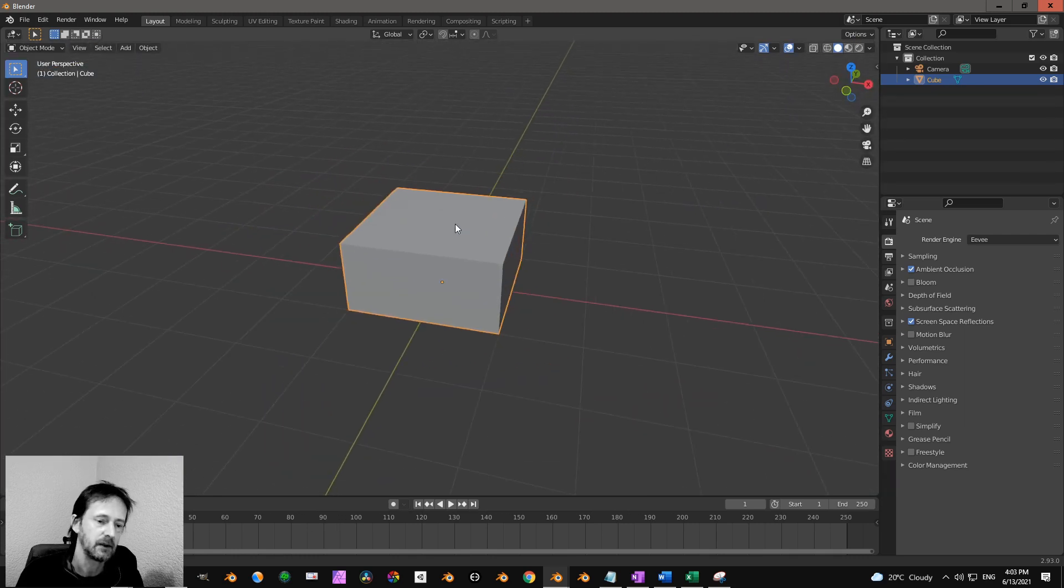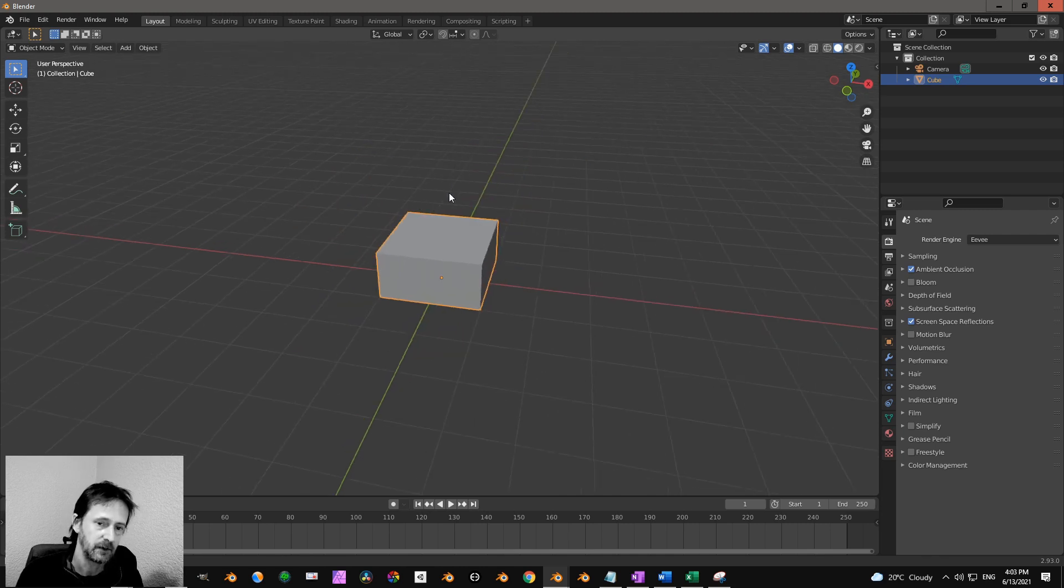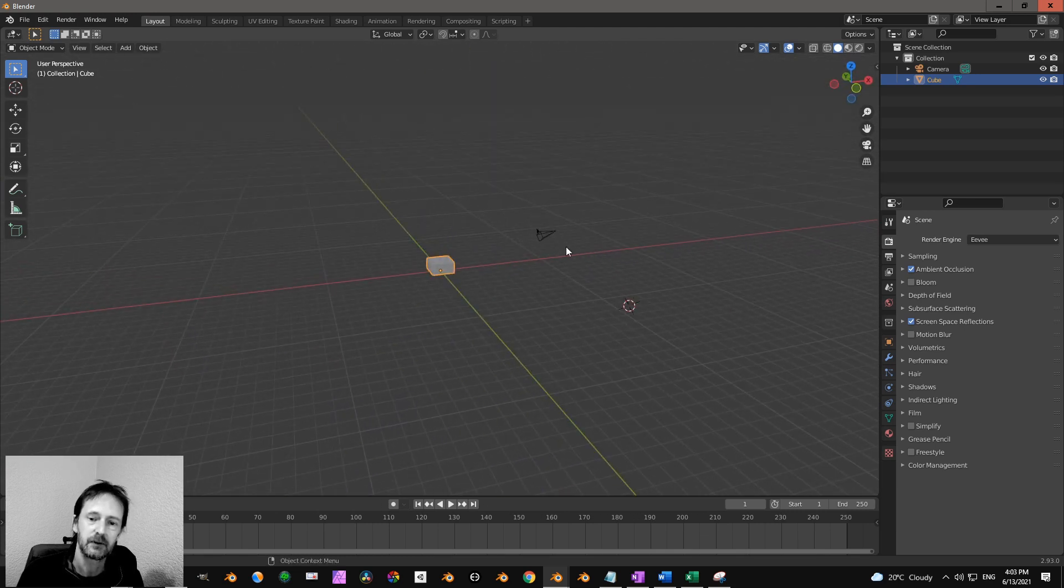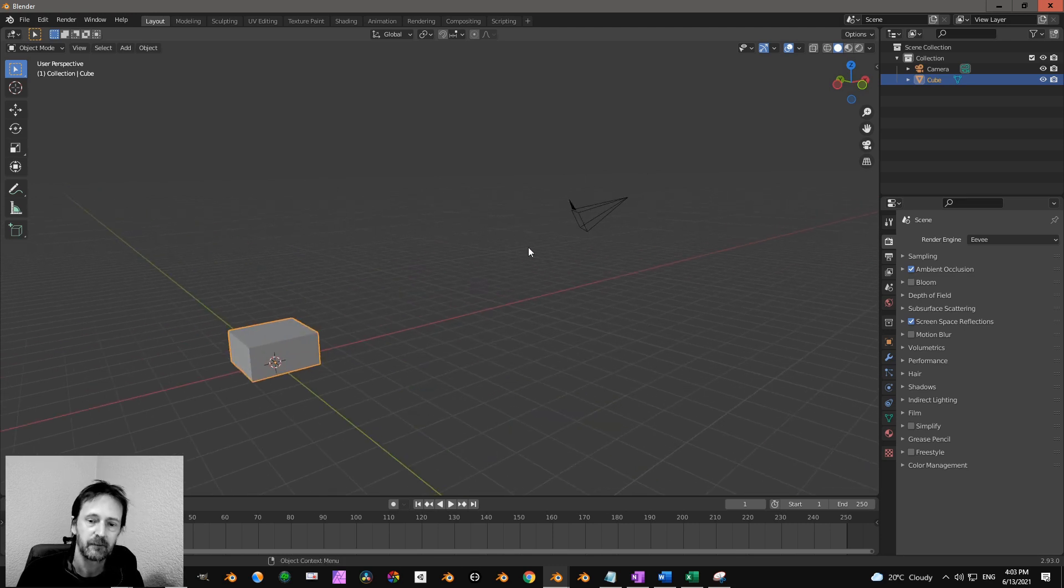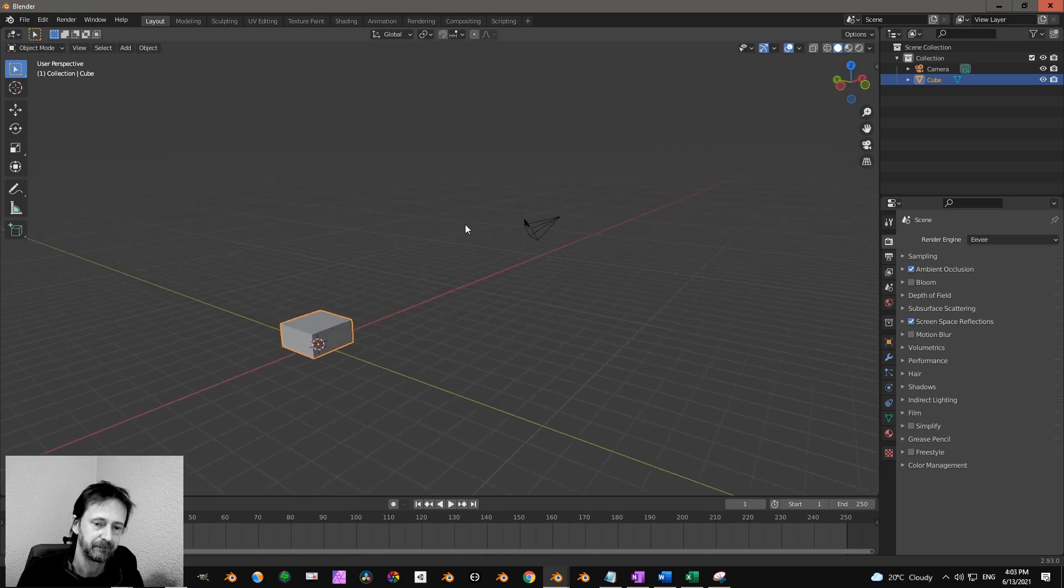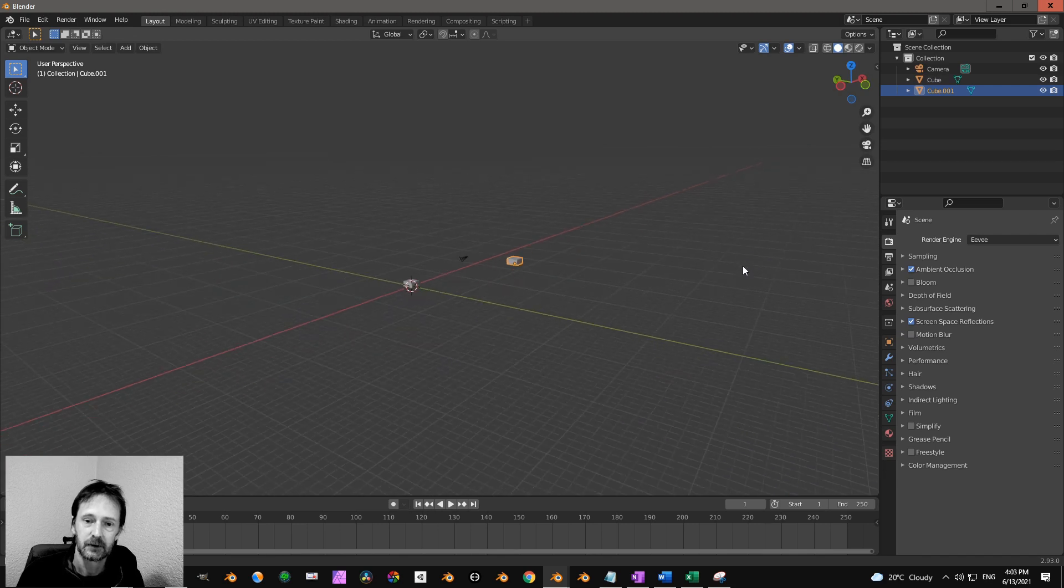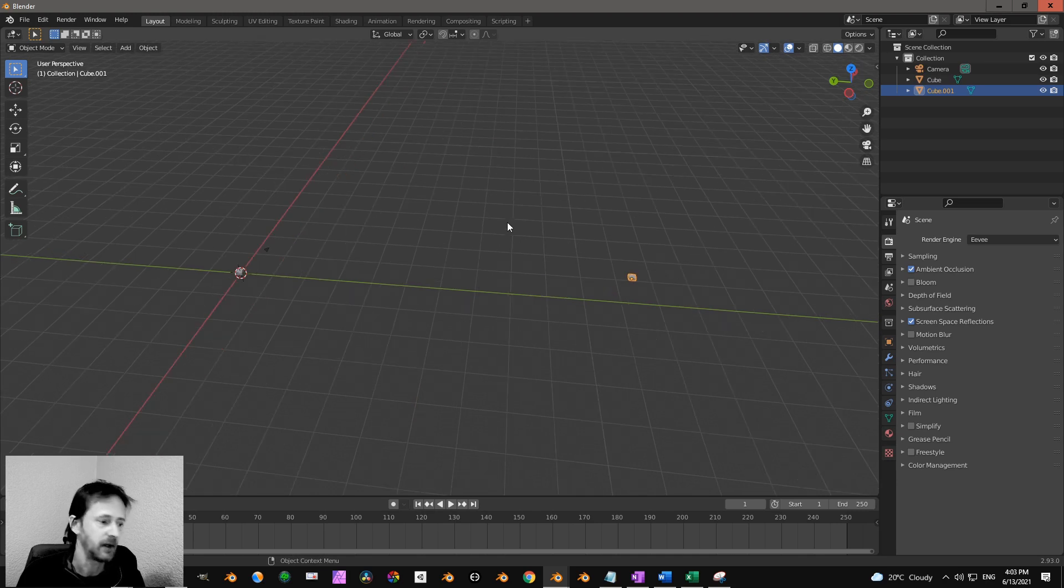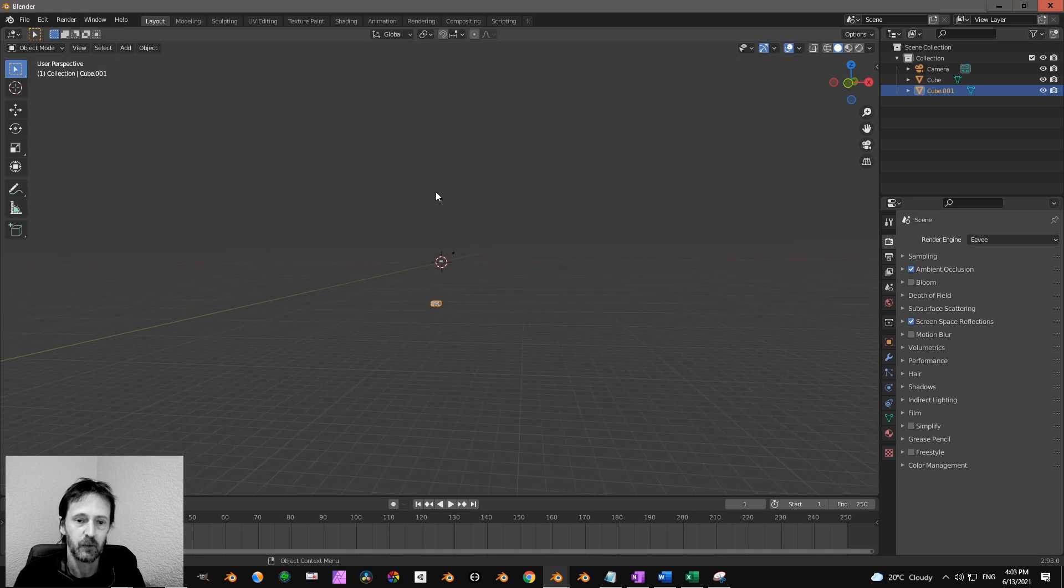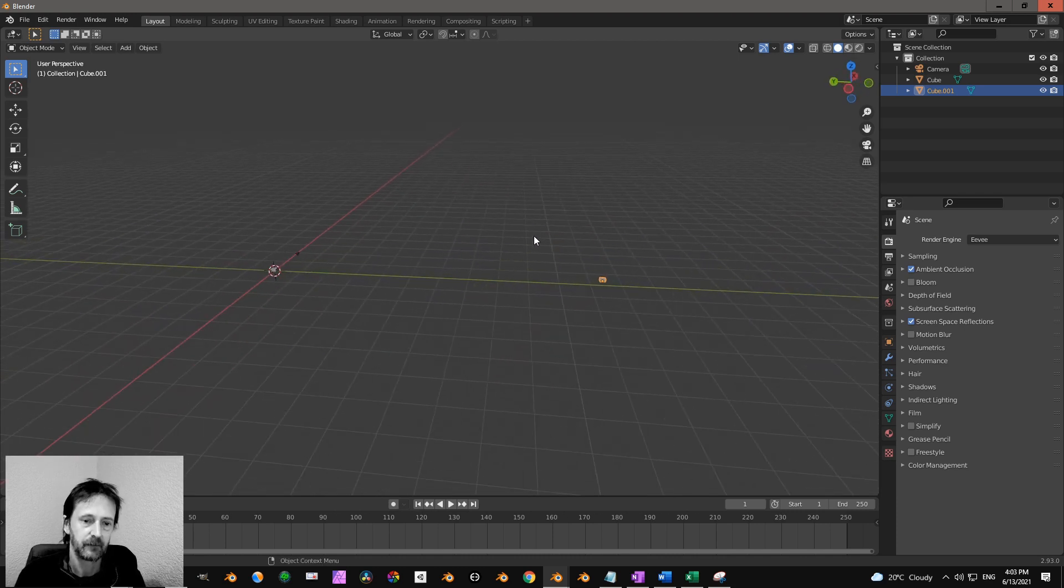Next one is the center cursor and frame all. So I have here a few objects in the scene, I have a camera and a cube, and that is Shift C. So then I will get all the objects in the scene. If I have a cube a little bit far away like that and press Shift C, then I got everything in view. Or you can also press the Home key on your keyboard.